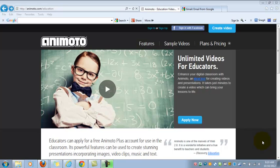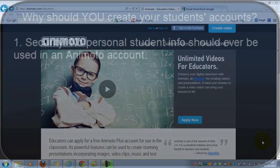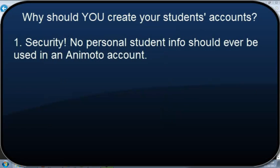However, we highly recommend that you don't allow students to create their own accounts, that you take care of this for them, and we recommend this for the following reasons.